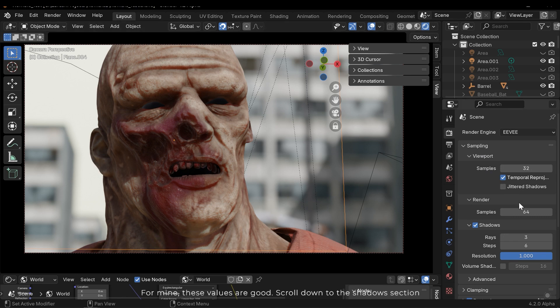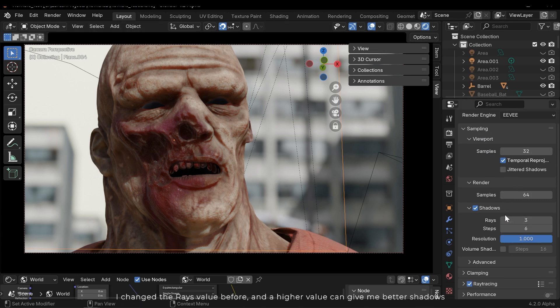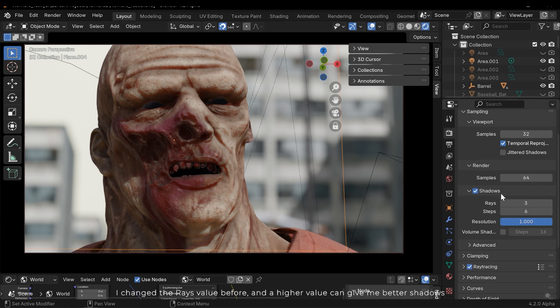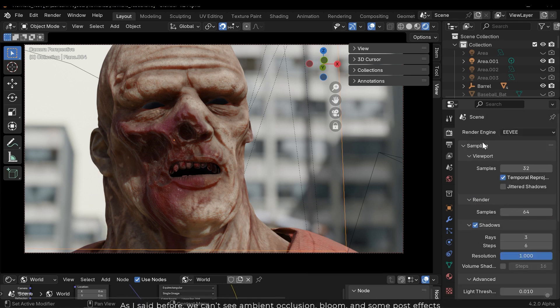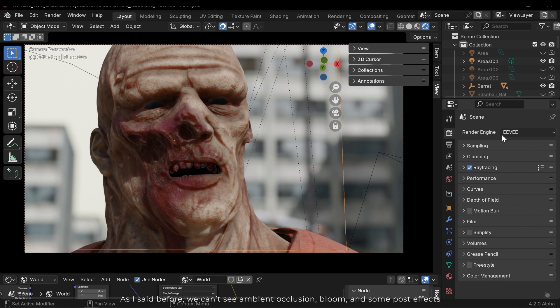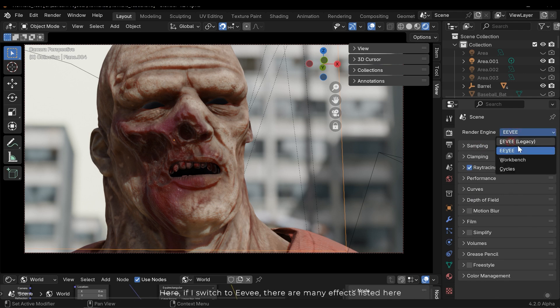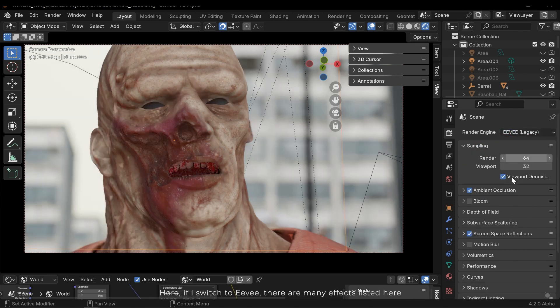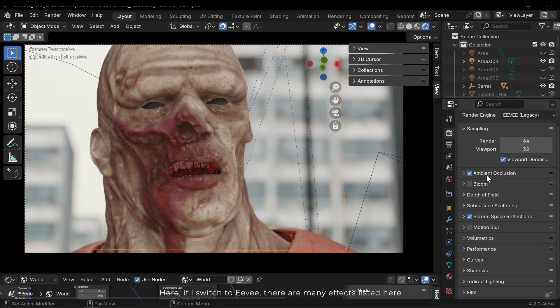In the sampling section, you can increase the samples in both render and viewport. For mine, these values are good. Scroll down to the shadow section - I changed the rays value before, and a higher value can give me better shadows.